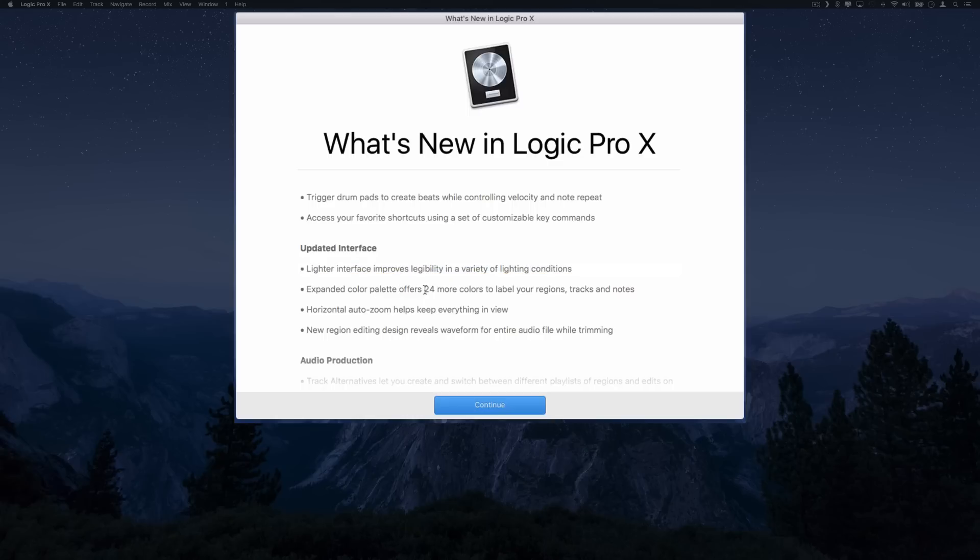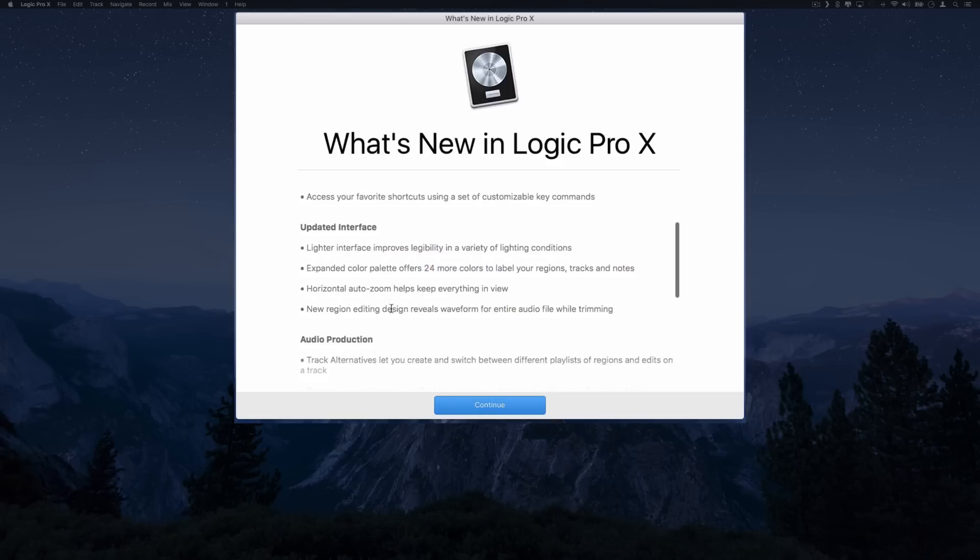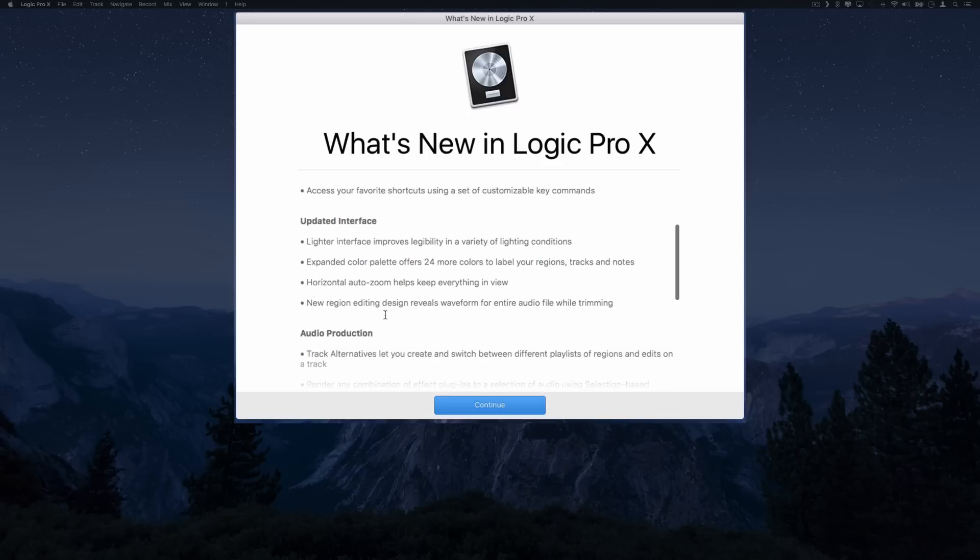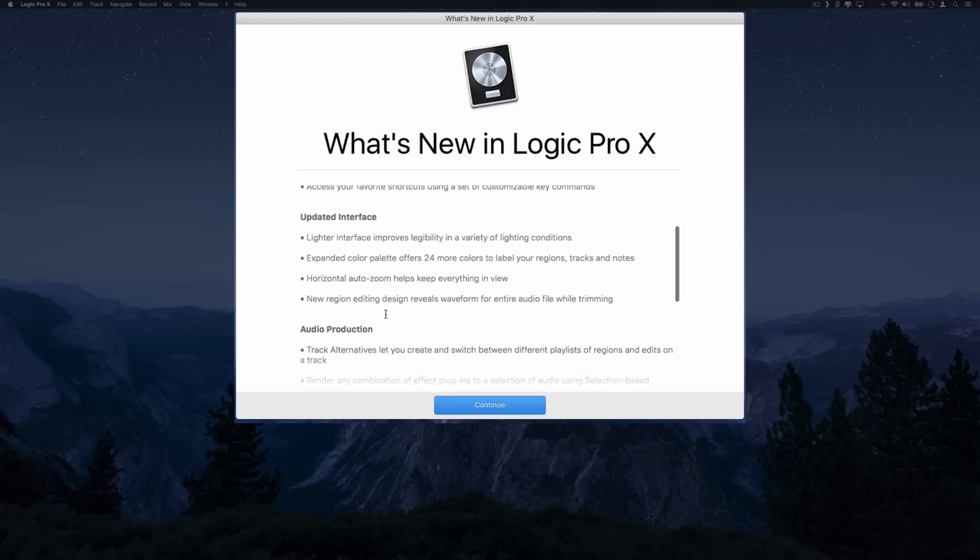Expanded color palette that offers 24 more colors to label your regions. That actually is helpful even though it may sound very minute. I always wanted more colors to label my tracks. Horizontal auto zoom helps keep everything in view and new region editing design reveals waveform for entire audio file while trimming.